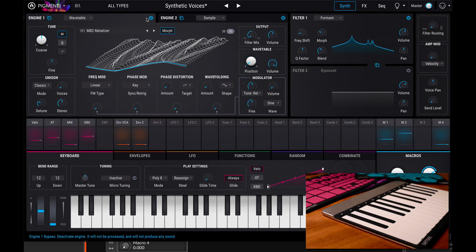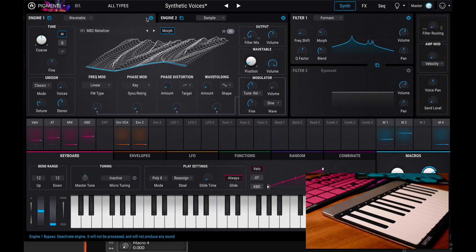So as you can see, Arturia pigments is pretty powerful when it comes to MPE and working with synthesizers and filters and trying to get the most out of your fingers into the patch.